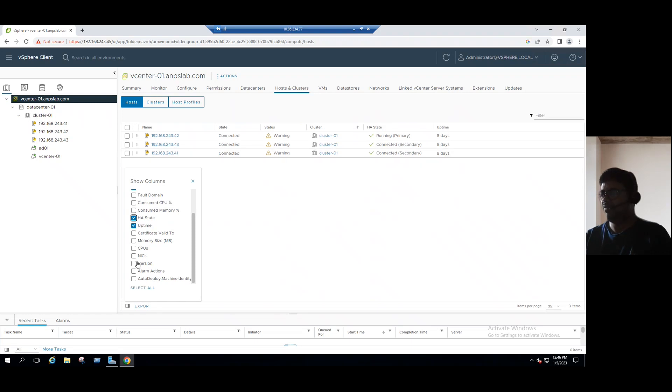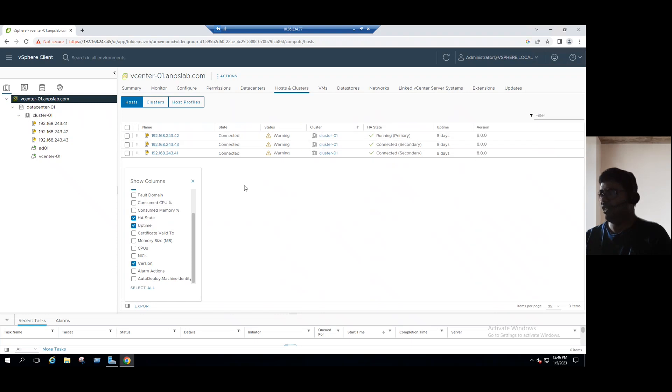And same way, even if you want to see the version, enable the version, we can see ESXi host version is 8.0. So like this, we can show the necessary columns in this tab.